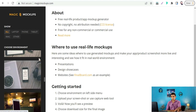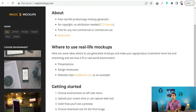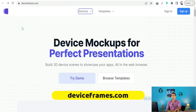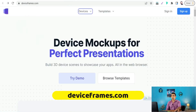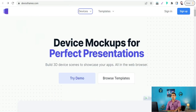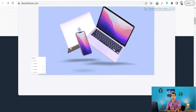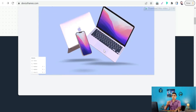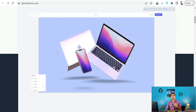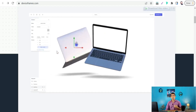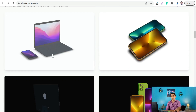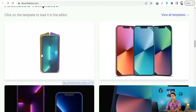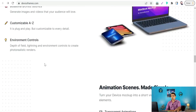The next website is Device Frames at deviceframes.com — device mockups for perfect presentations. Here you can create a 3D presentation of your device, whether it's an iPhone, desktop, laptop, Apple Watch, and so on, to give your product page and website some vitality. You can use this website for free.